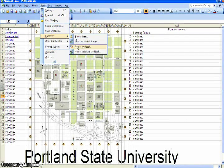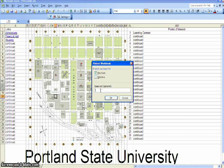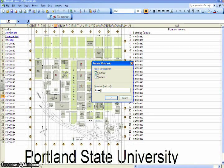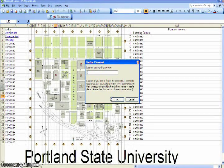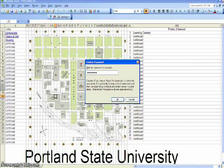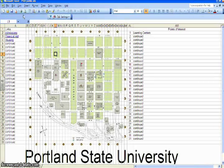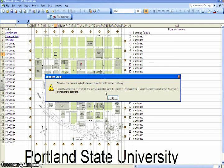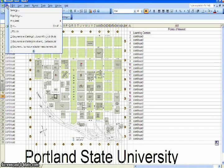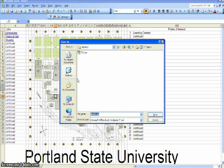Once you have users looking at your site, you won't want them to accidentally add content or erase something, so you'll need to protect it. Go to the pull-down menus, select Tools, Protection, Protect, and then Protect Workbook. It will have you add two passwords. Then go back in and also protect the sheet. Once protected, people will not be able to make changes to the spreadsheet without knowing the password.